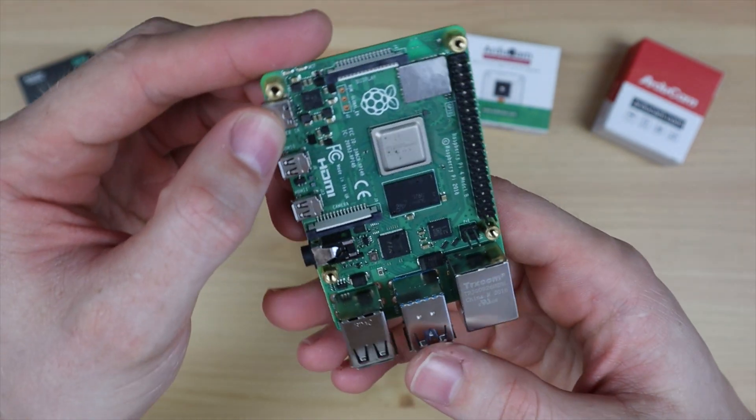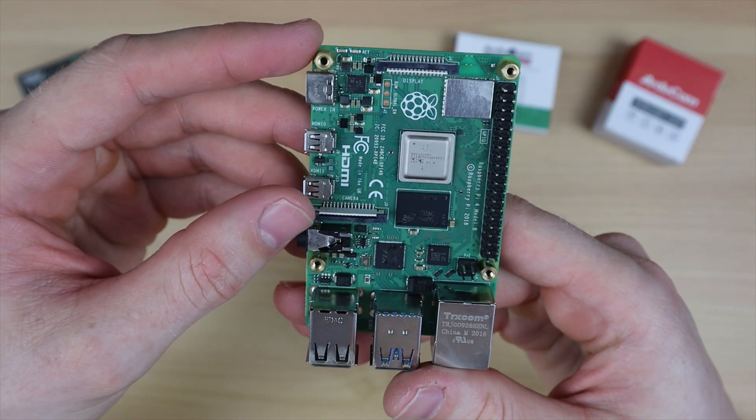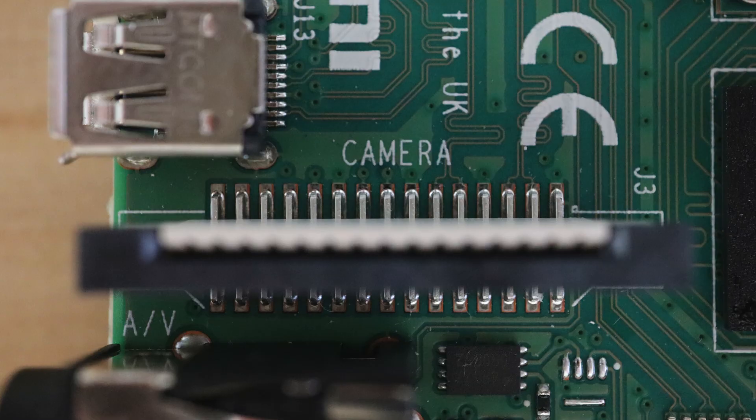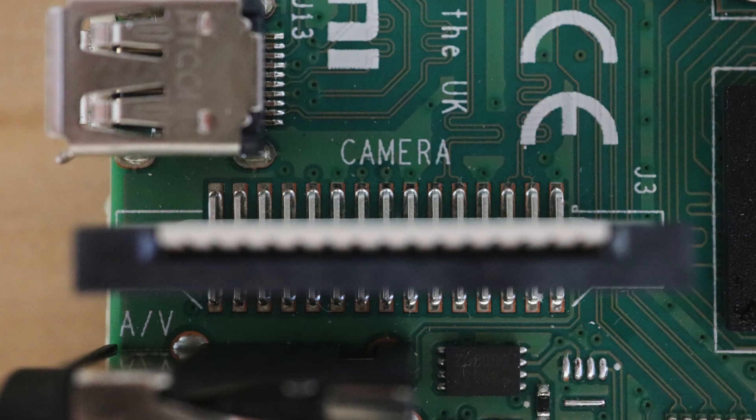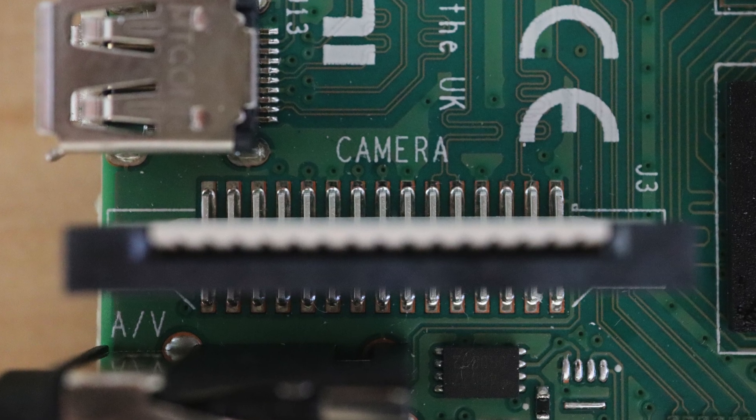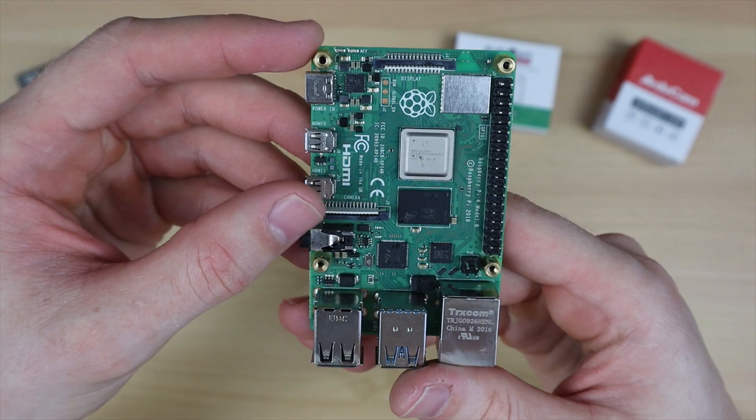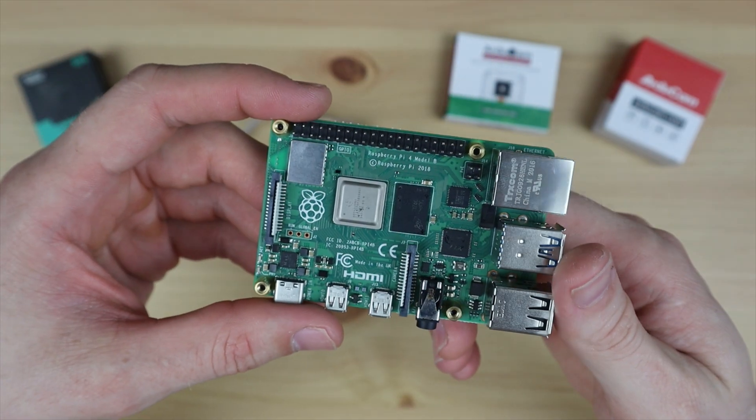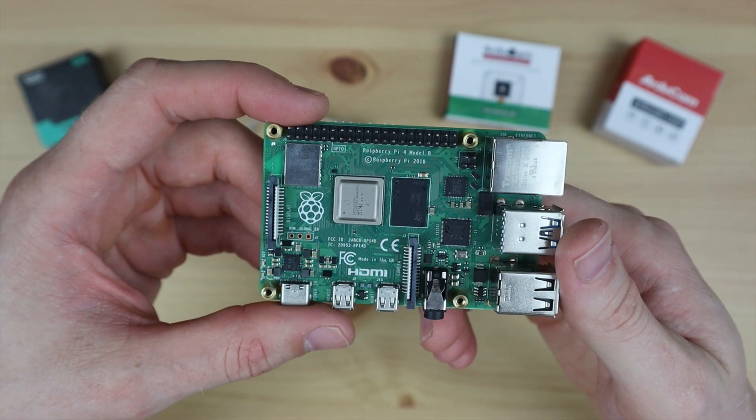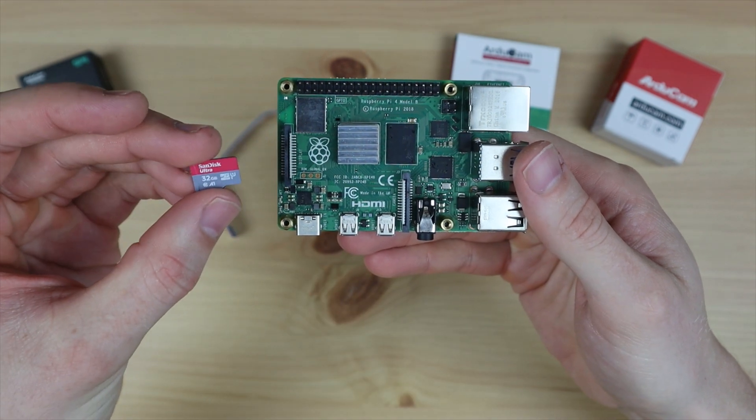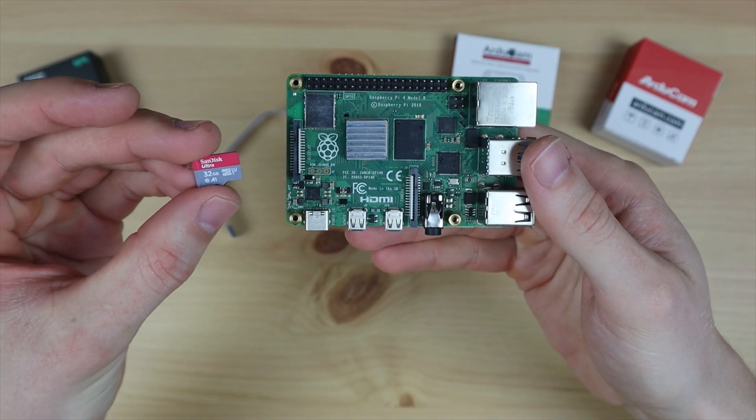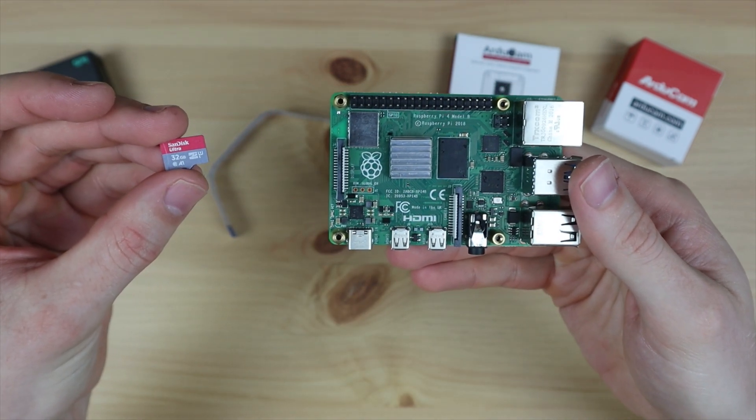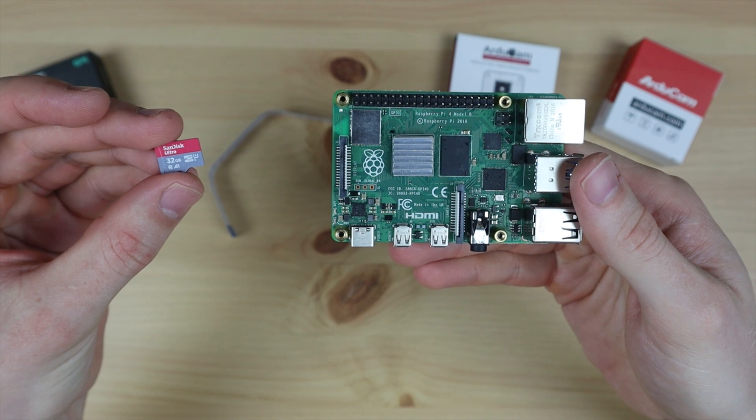To use the camera we're going to plug it into our Raspberry Pi's CSI port. That's the port labeled camera alongside the audio and HDMI ports. I've also flashed a fresh install of Raspberry Pi OS onto a 32 gig micro SD card to test it out.